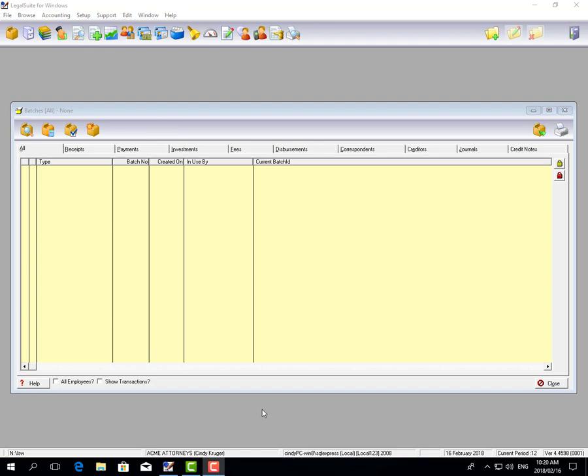In my previous tutorial called the consolidation setup, I explained each of the different methods of consolidation and how to set them up per matter. Now I'm going to show you how to run the consolidation batch.